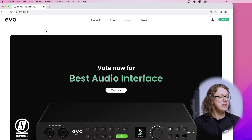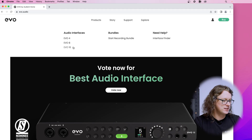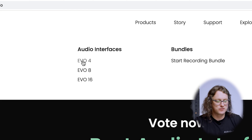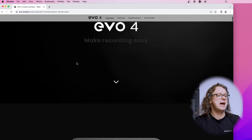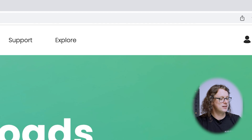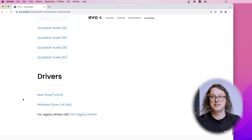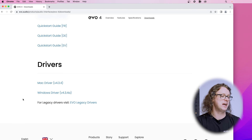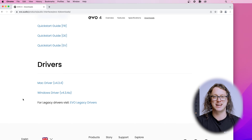So head to Evo.Audio in your browser. Here at the Evo.Audio website, go to the top to Products and select the audio interface that is exactly the one you own — in my case, it's the Evo 4. Head down the page a little bit and you will see a downloads tab. Give this a click and it brings up a page with documents including the manuals, and also the drivers at the bottom of the page for Mac and Windows. Select the one that is relevant to you, get that downloaded and installed on your computer.